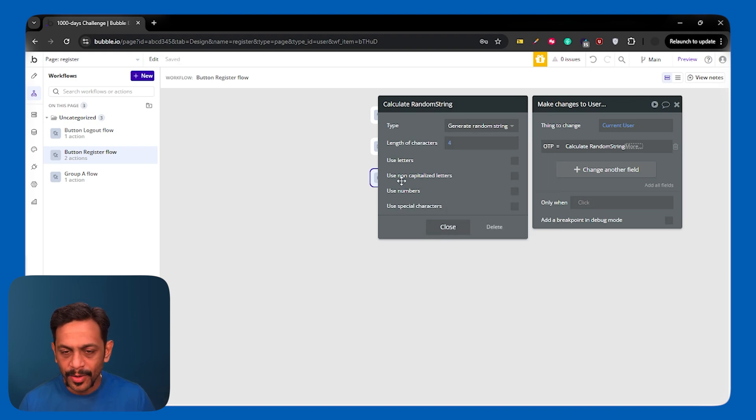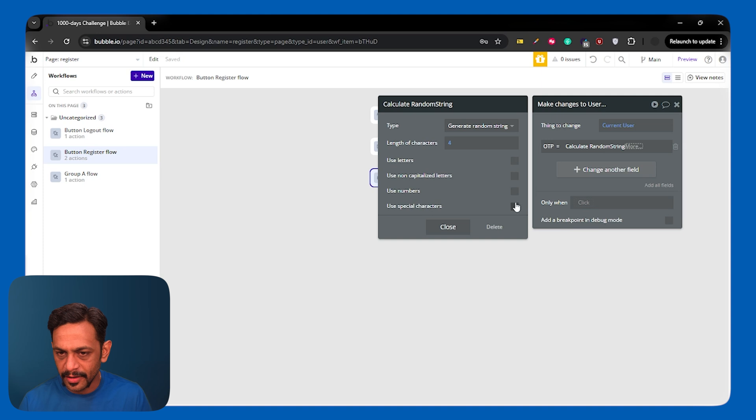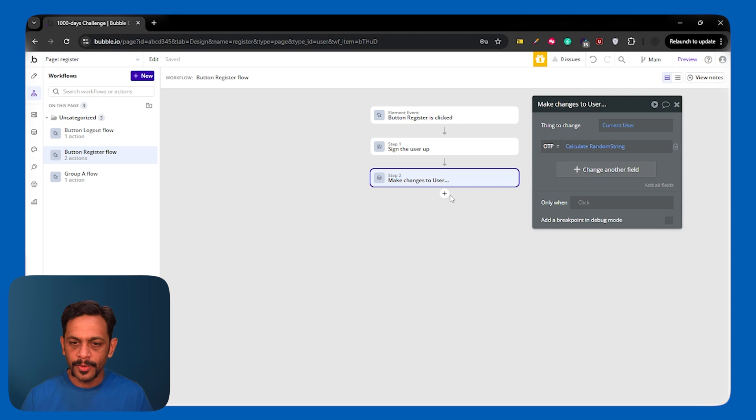And you have something called calculate formula. And then we have generate random string. Here you can mention what is the length. I'll make it as four. And you can mention what all to be used, whether you want letters, non-capital letters, numbers, special characters. I'll use numbers here, and that is getting saved in your OTP.